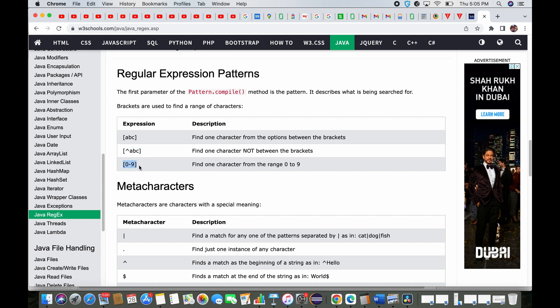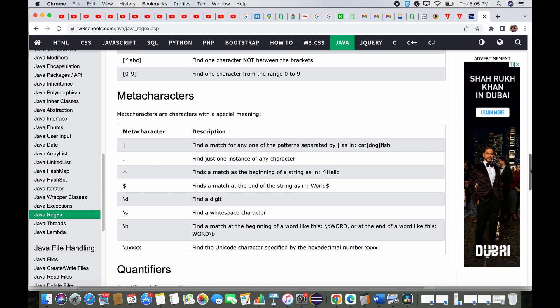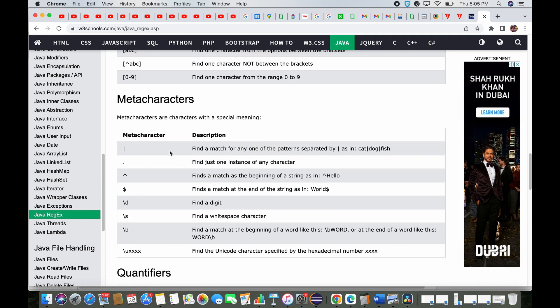Similarly, for digits you can define a range — zero to nine — but again it matches only one character. Now moving to meta characters: pipe, dot, caret, dollar, forward-slash-d, forward-slash-s, and forward-slash-b.